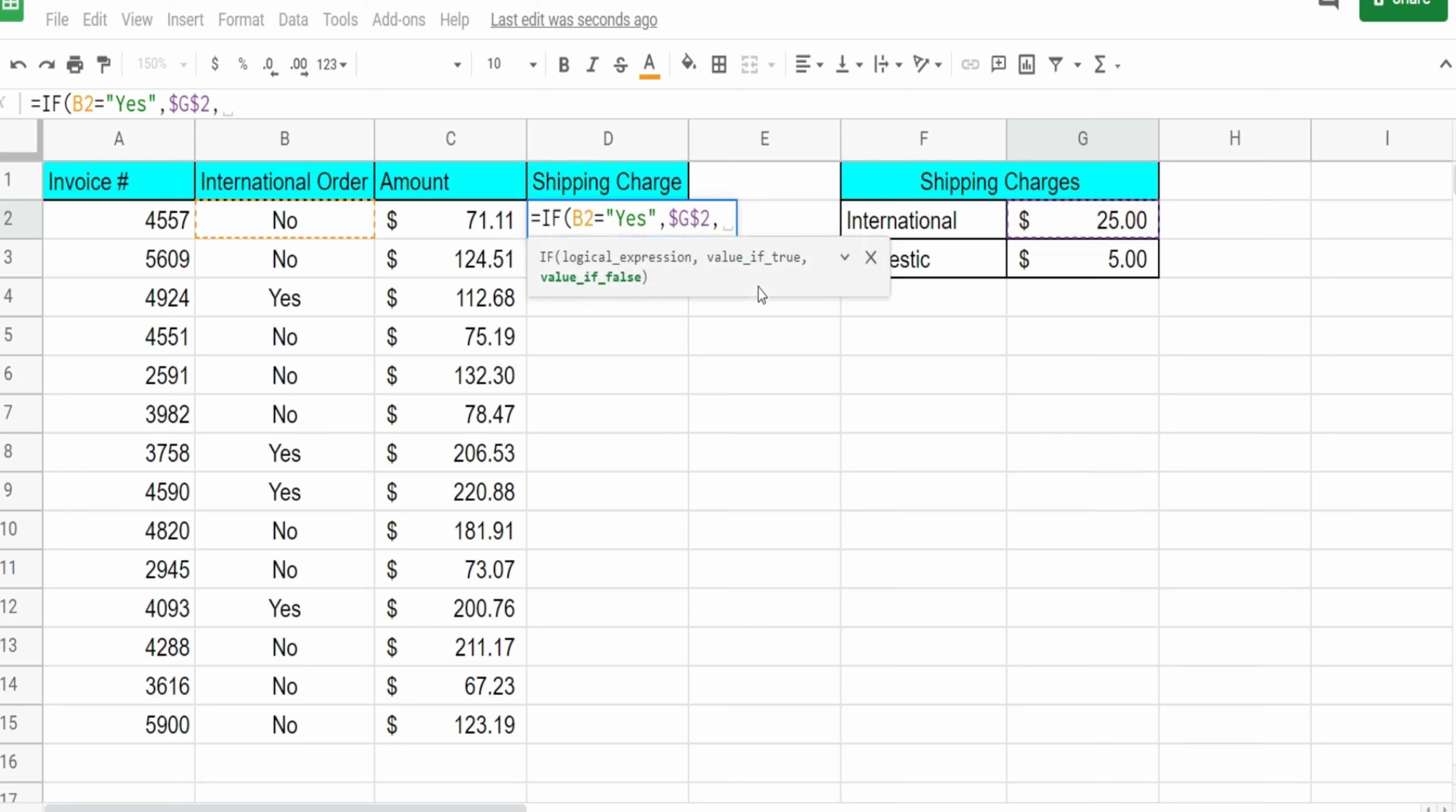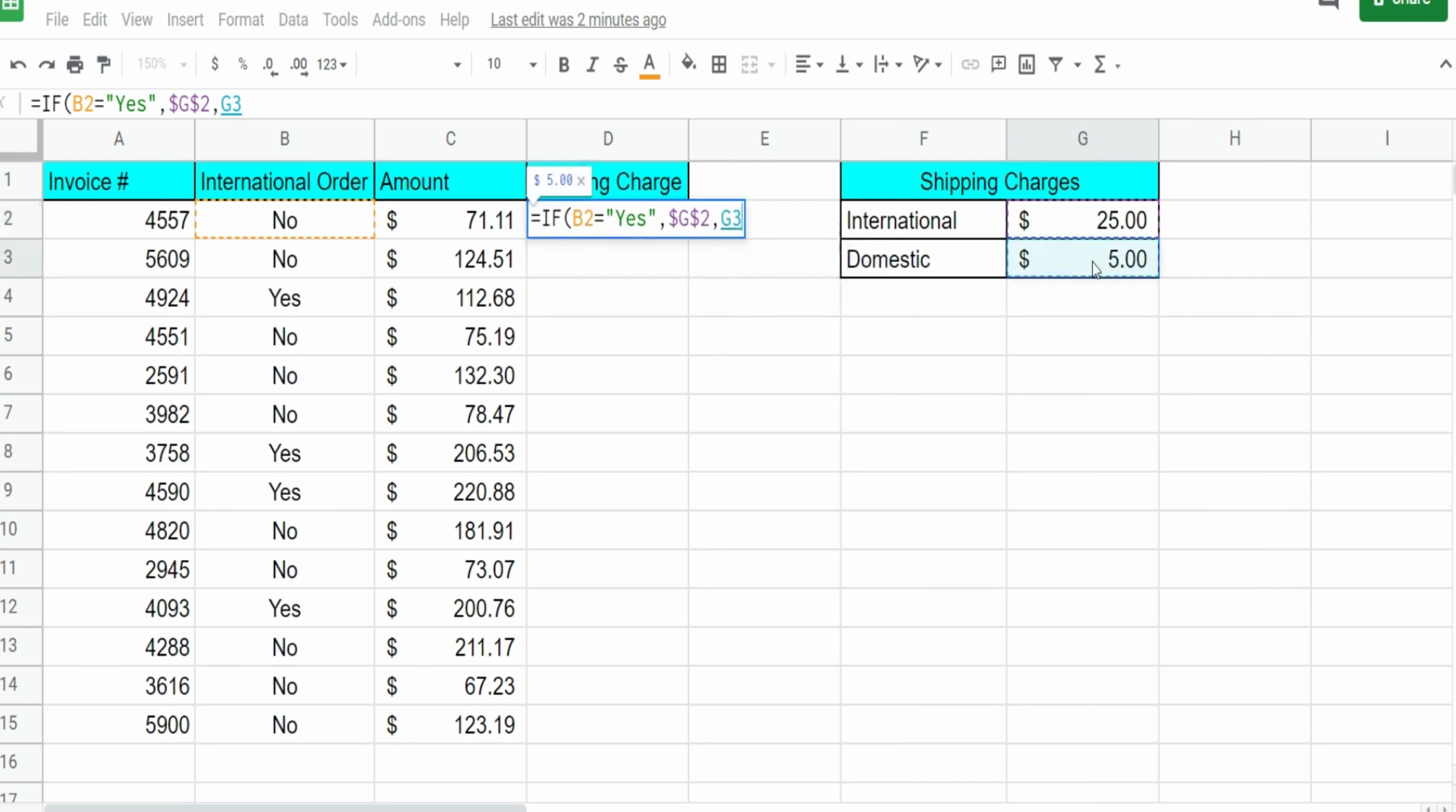The last input of the IF function is the value if false. If this value is false, which means not equal to yes, the only other option is no, then we want to assign the domestic shipping charge. Again, I want to hit F4 to lock that cell down so that it always points to this cell.